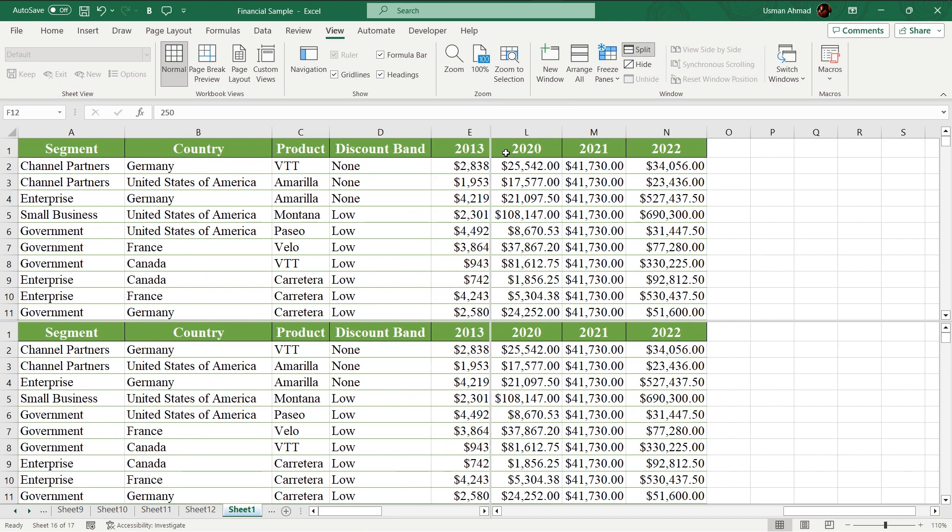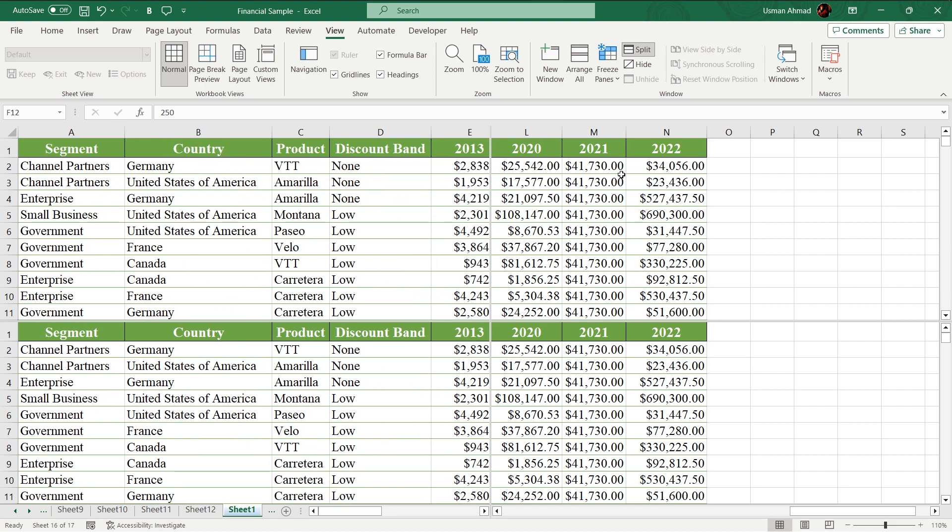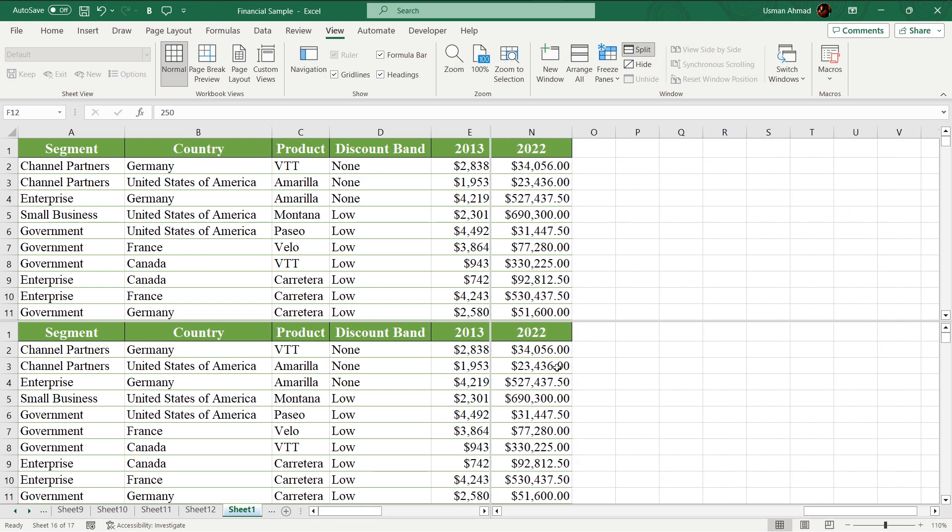For example, I want to compare 2013 with 2022, so I can compare it easily. Basically it is used for comparing data like this, as I showed you in the example.